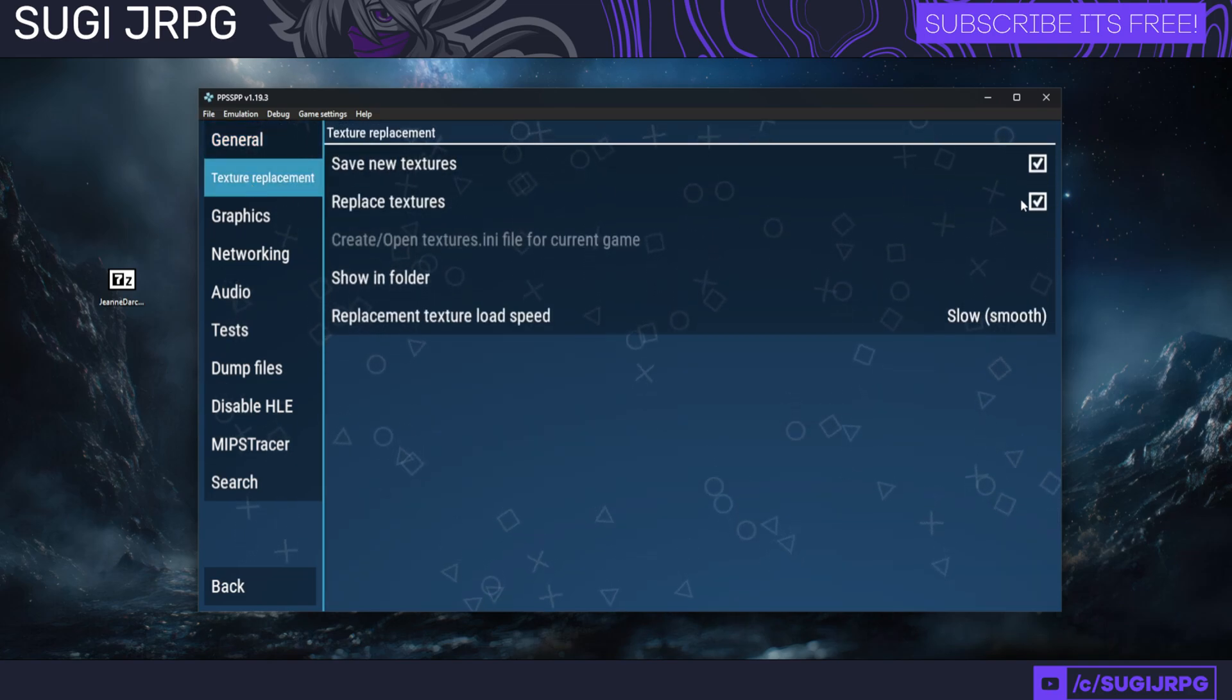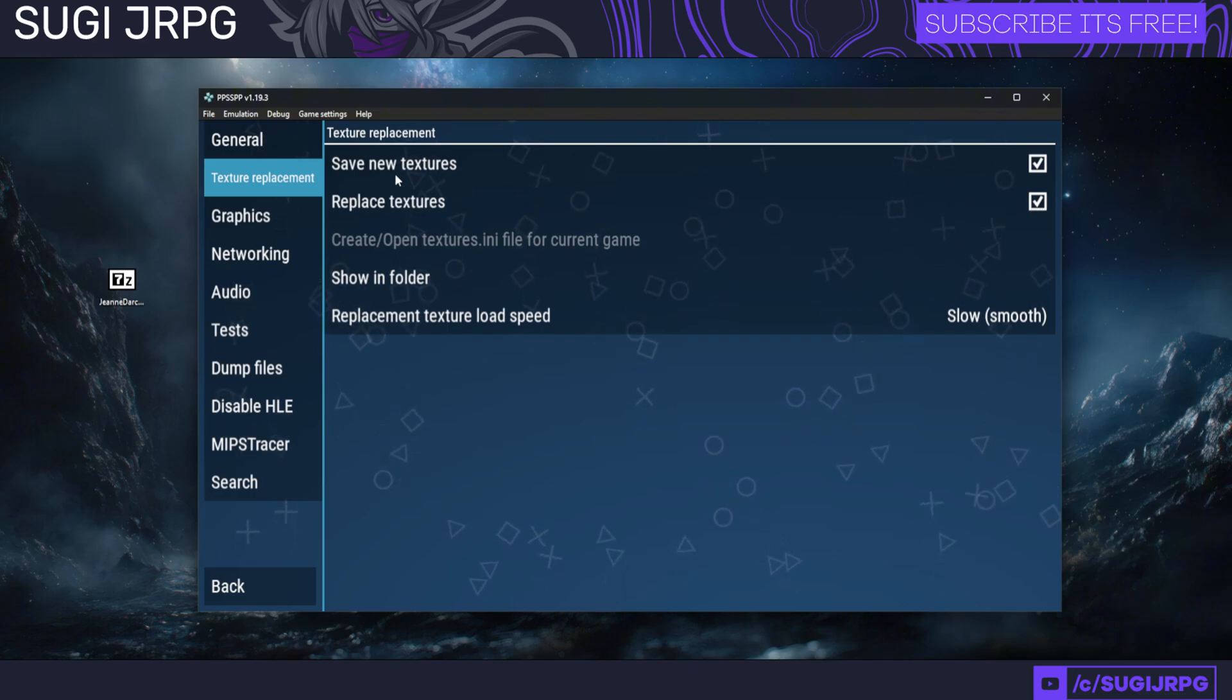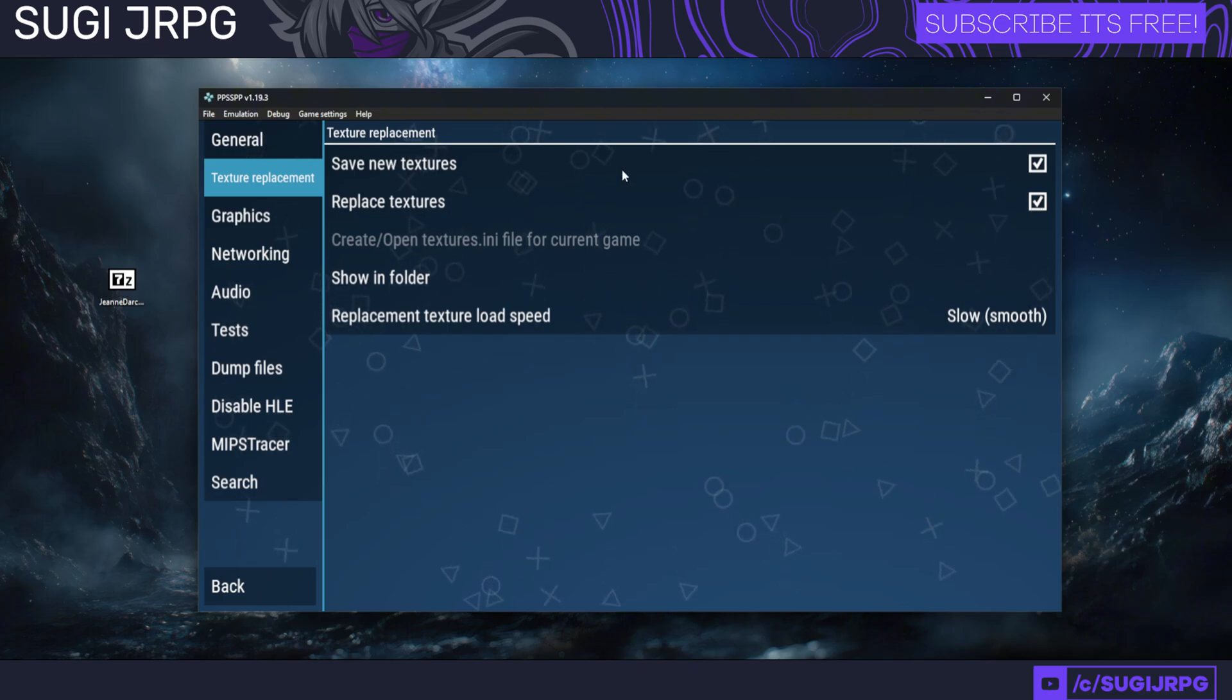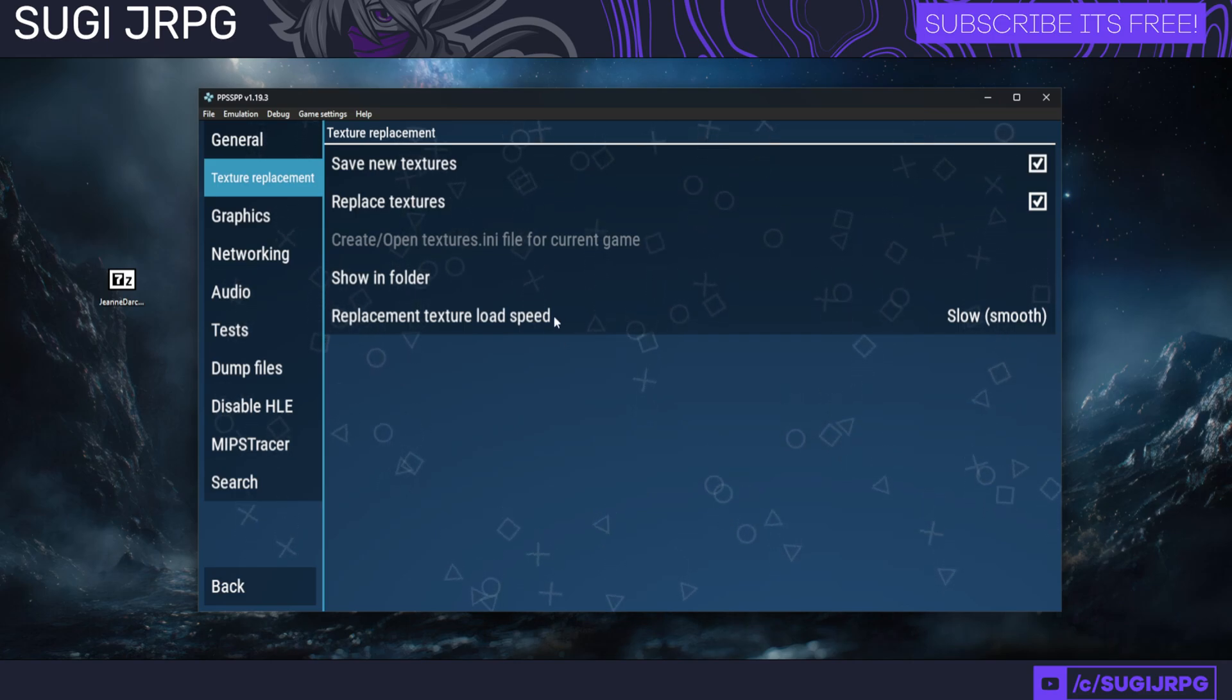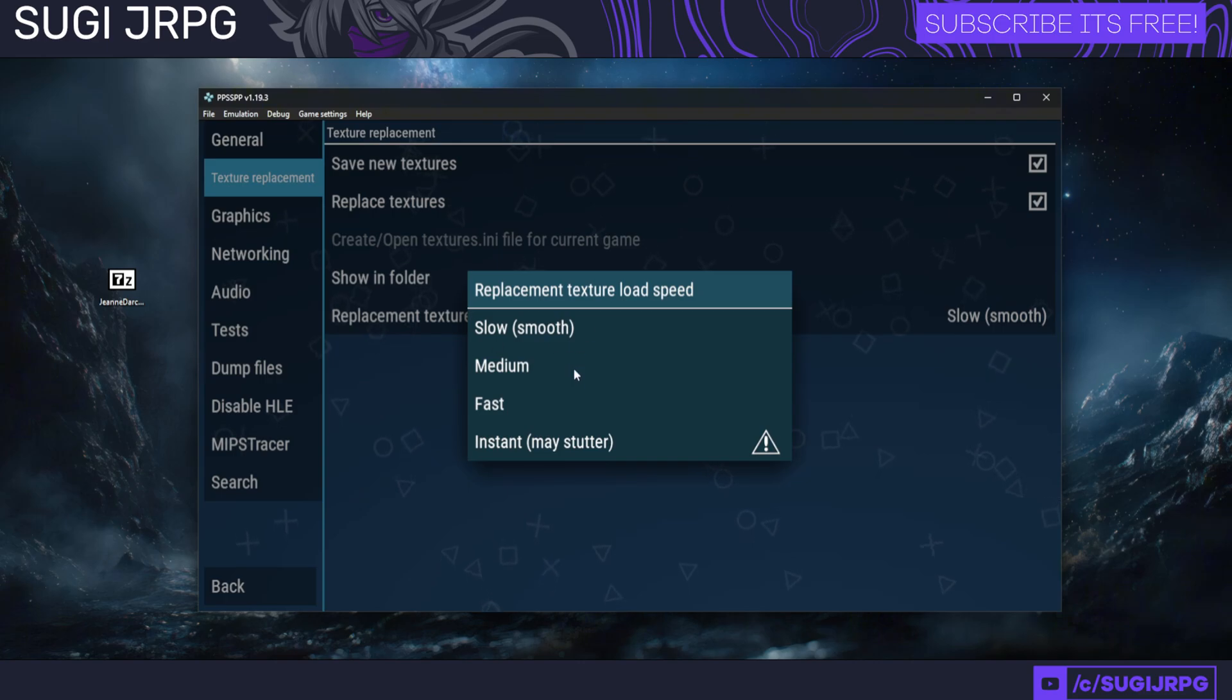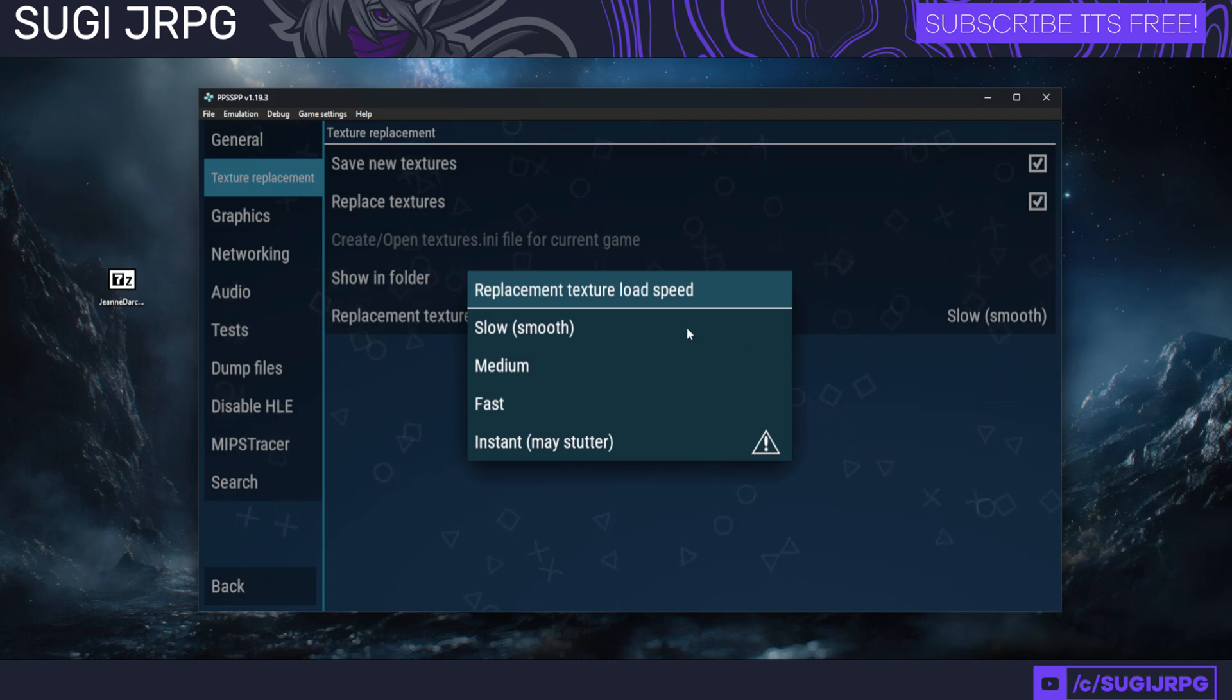Here we're going to be choosing Texture Replacement, and we have to make sure that Replace Textures is toggled on. The Save New Textures option is optional; you don't need to put that on. In case there might be some loading issues with your textures, you can increase this from Slow to something else. I haven't had that problem so far, so I'm leaving it as the default Slow.